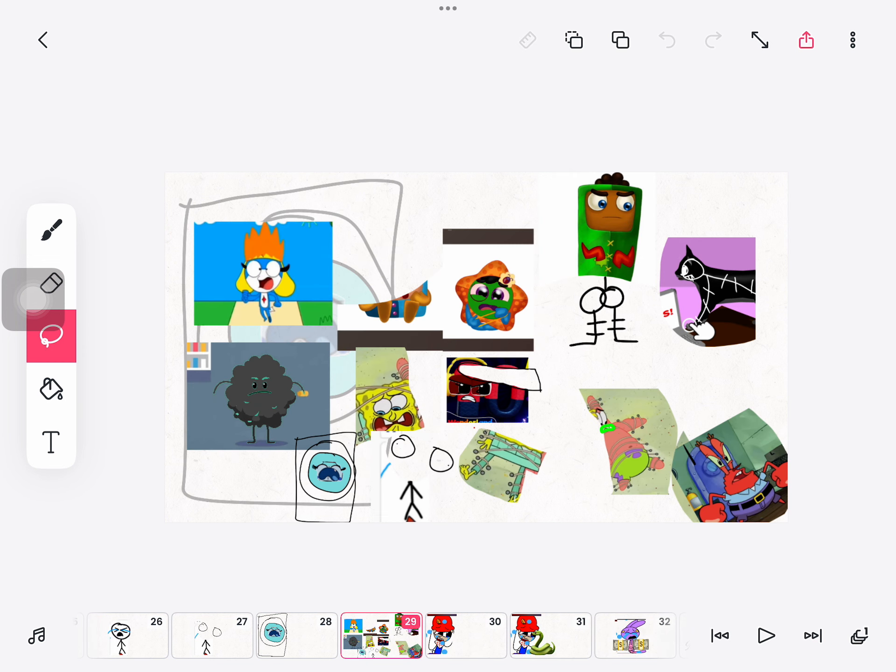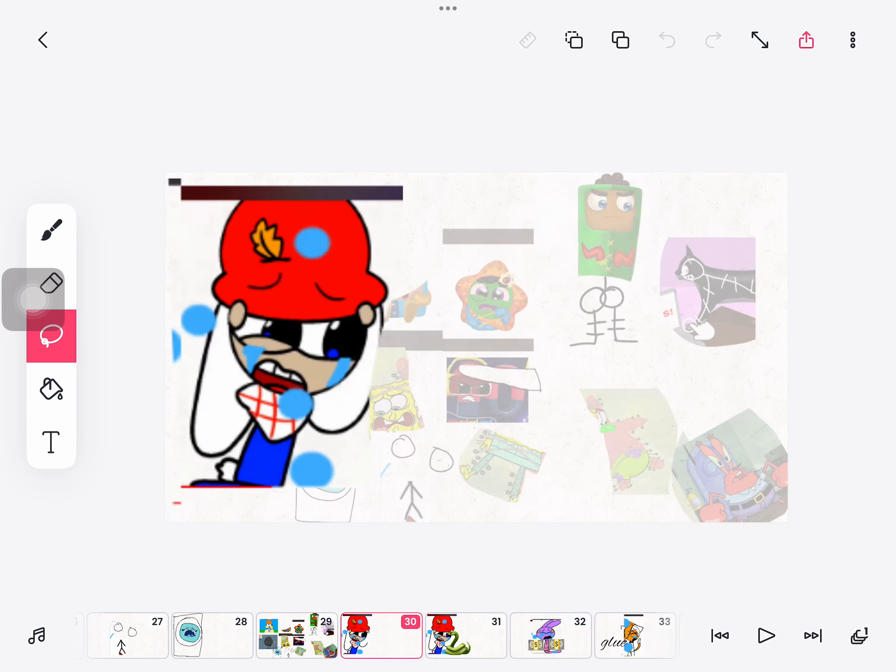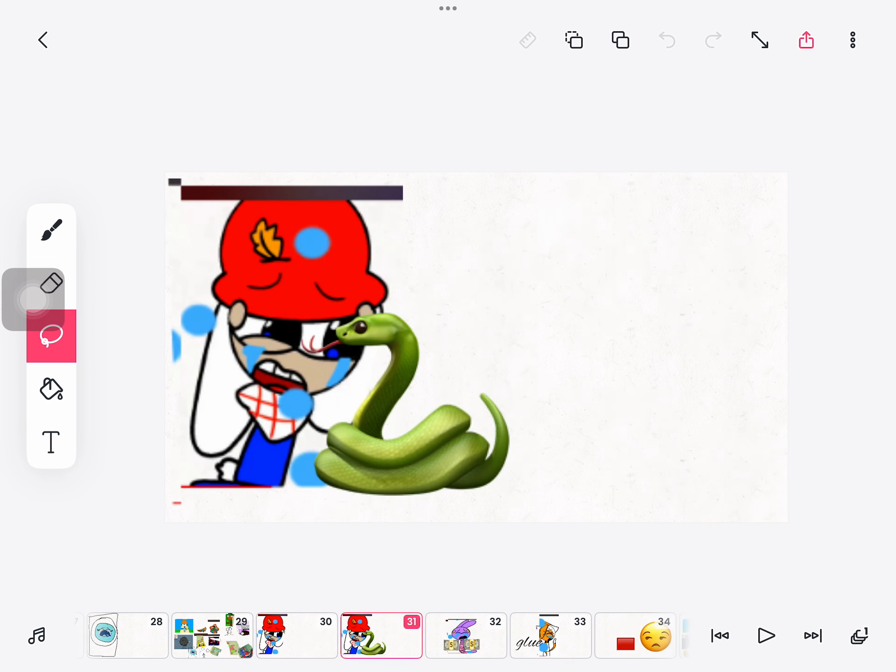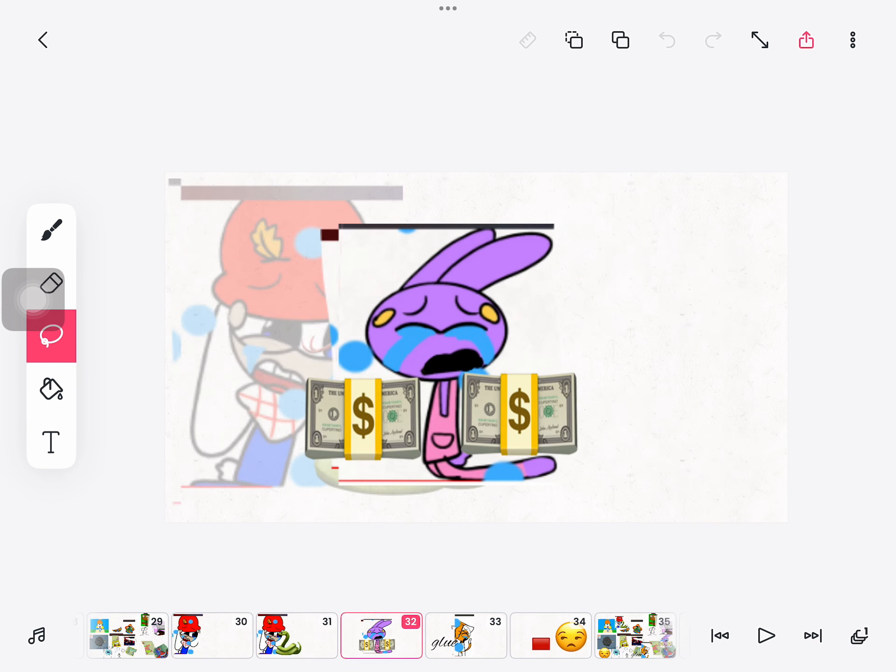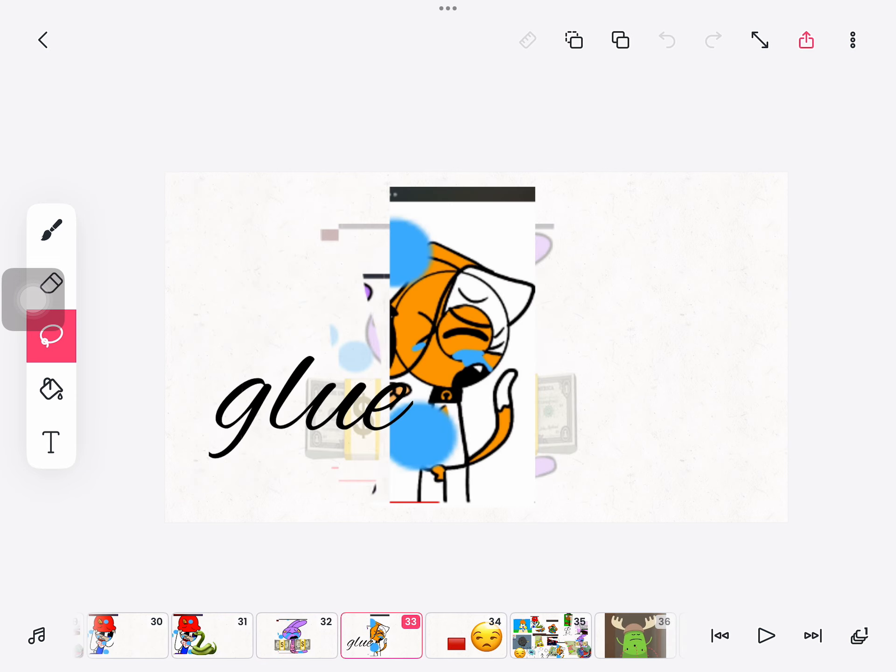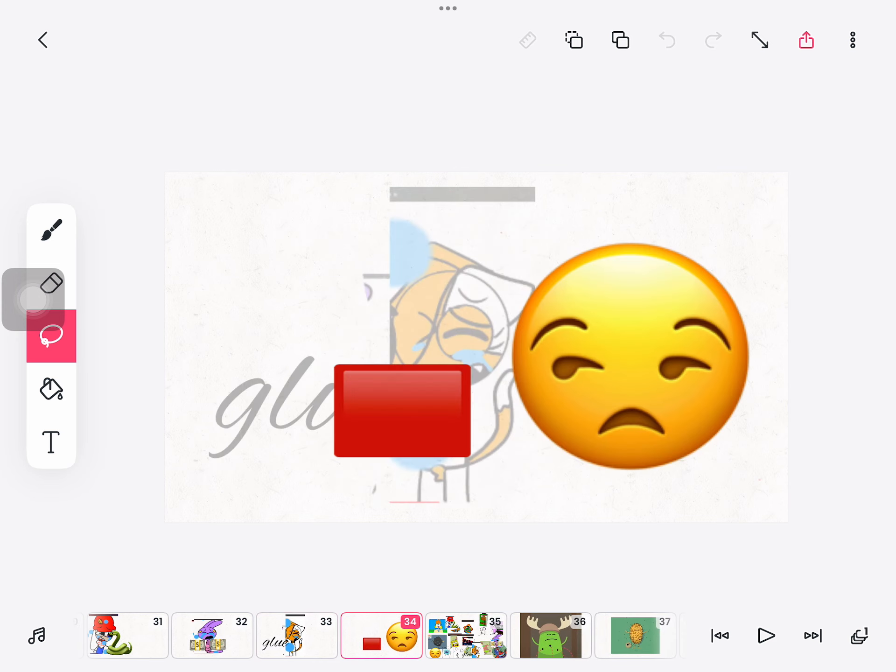So many dumb ways to die. Keep a rattlesnake as a pet, sell both your kidneys on the internet, eat a tube of superglue. I wonder, what's this red button do?